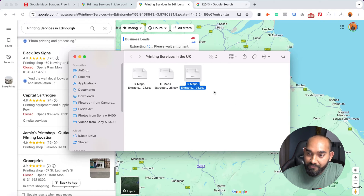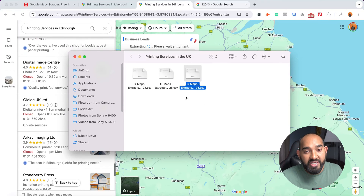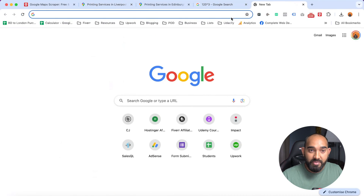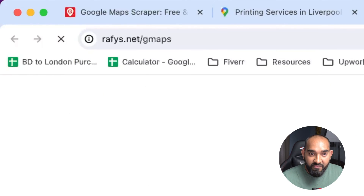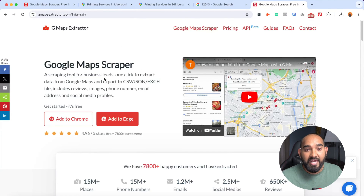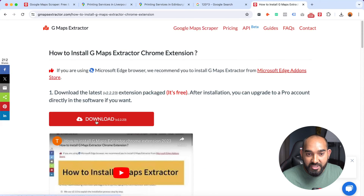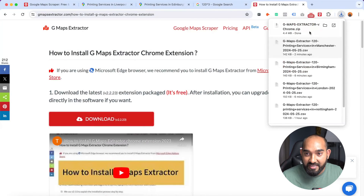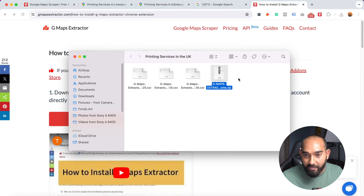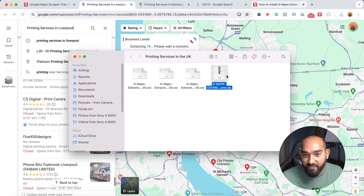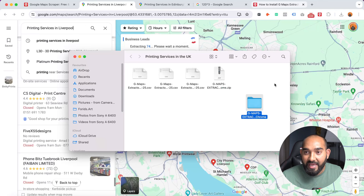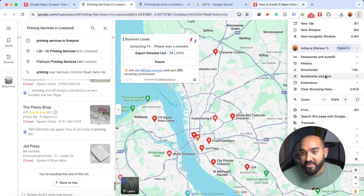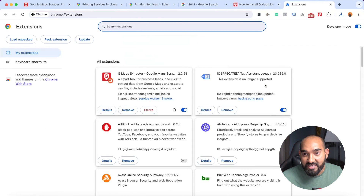Now let me show you how to install this tool in your browser. First, visit the link rafis.net/gmaps — that's my affiliate link and I'll attach it in the description. Click 'Add to Chrome' and it takes you to a download page. Download the tool and extract it into a folder. Then go to the three-dot menu in Chrome, go to Extensions, then Manage Extensions.